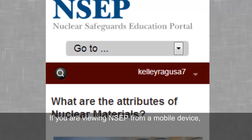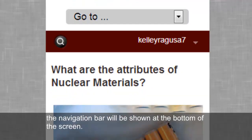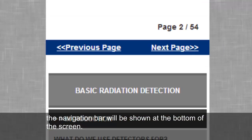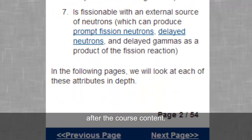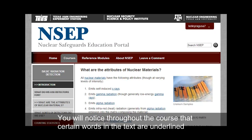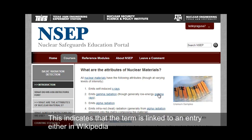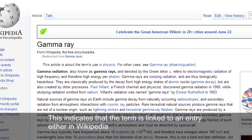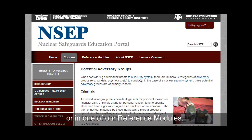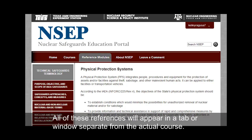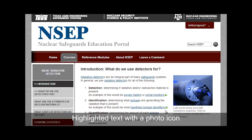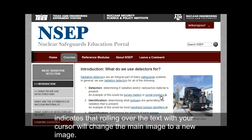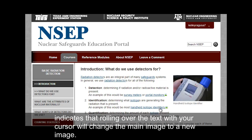If you are viewing NCEP from a mobile device, the navigation bar will be shown at the bottom of the screen after the course content. You will notice throughout the course that certain words in the text are underlined. This indicates that the term is linked to an entry either in Wikipedia or in one of our reference modules. All of these references will appear in a tab or window separate from the actual course. Highlighted text with a photo icon indicates that rolling over the text with your cursor will change the main image to a new image.